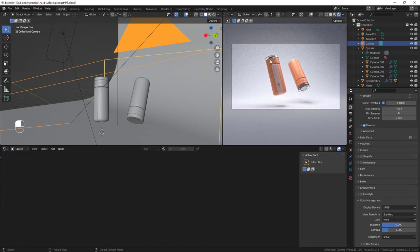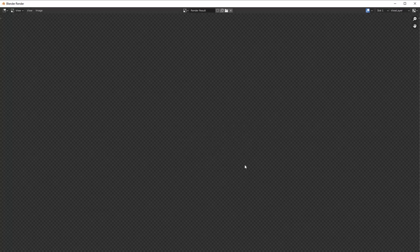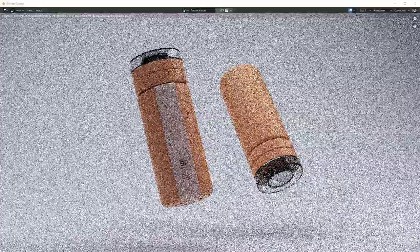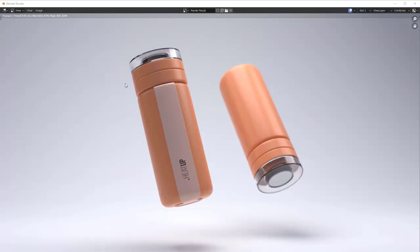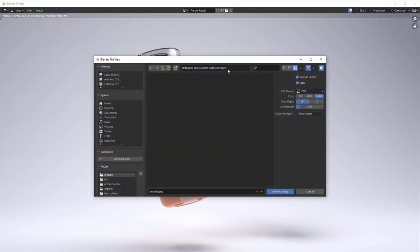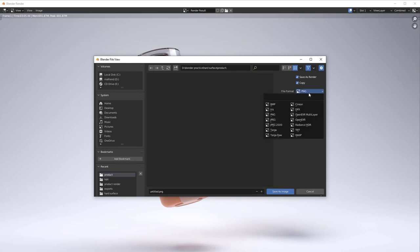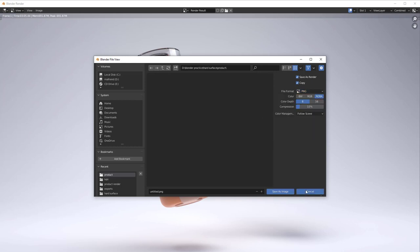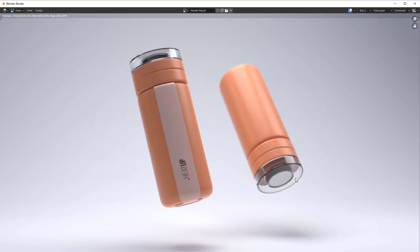To render the final image, go to Render > Render Image. When done, go to Image > Save As, choose your file location, name it, select PNG or JPEG format, and save. Thank you very much for watching — if you enjoyed this video and found it helpful, please consider subscribing, sharing, or liking as it helps the channel. See you in the next one.